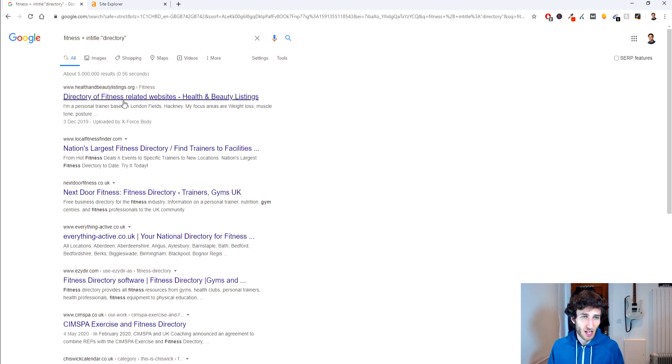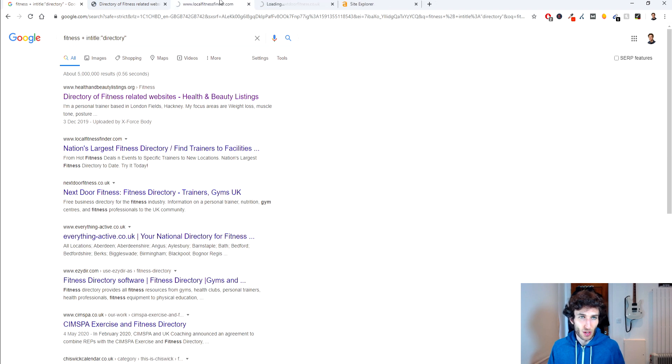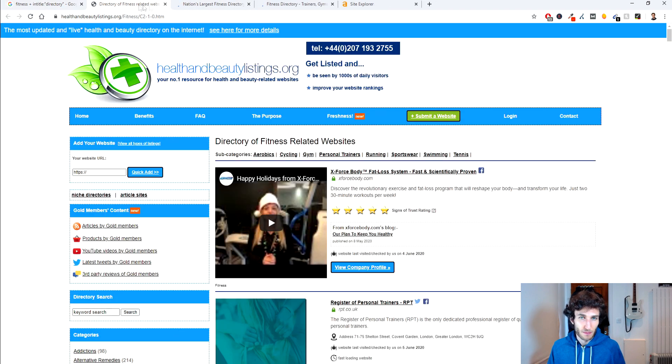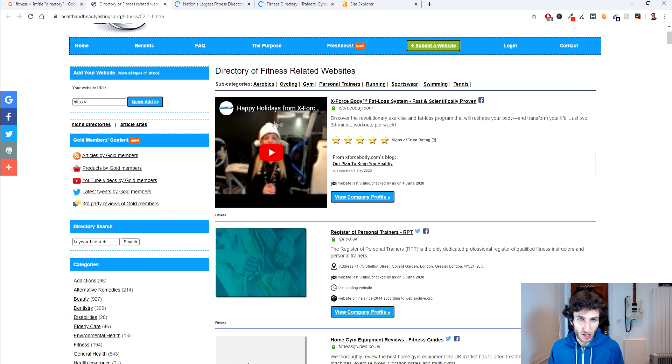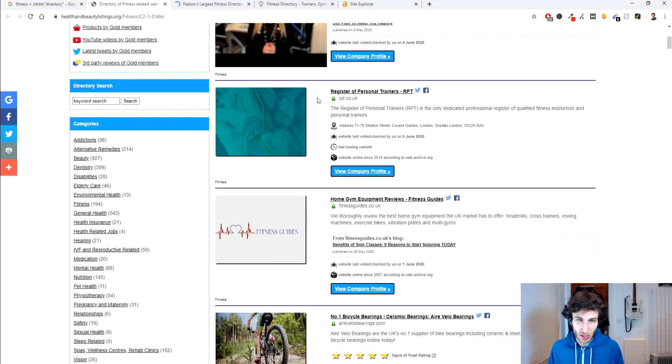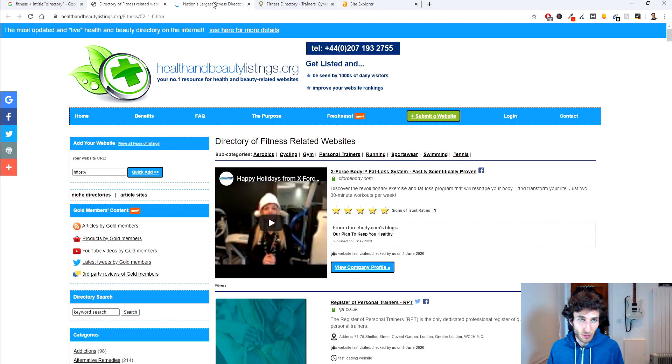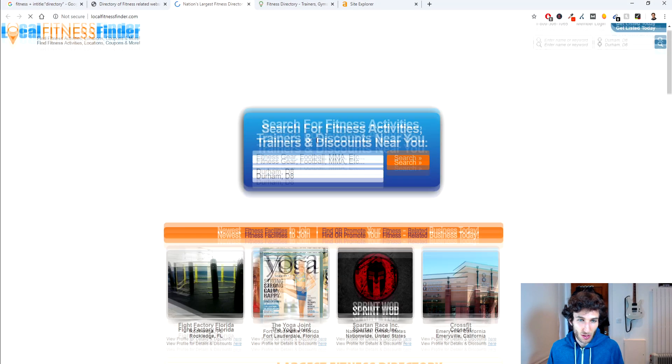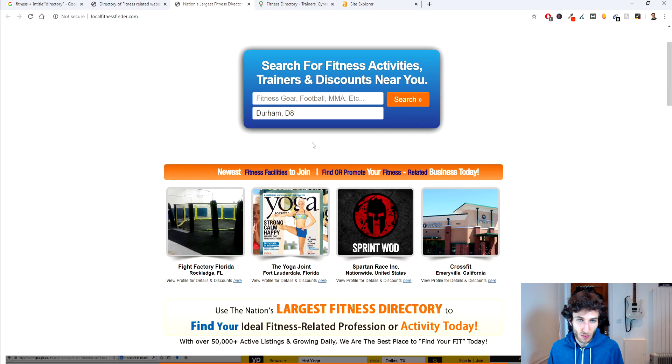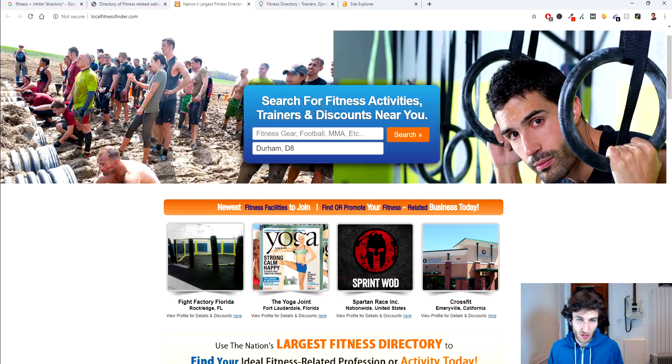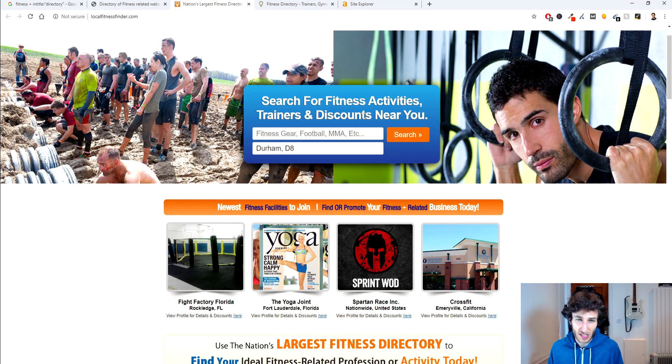So as we can see here if we just go through a few of the top results what we can find is directory of fitness related websites and we've got this one as well. So this is to do with fitness activities trainers.